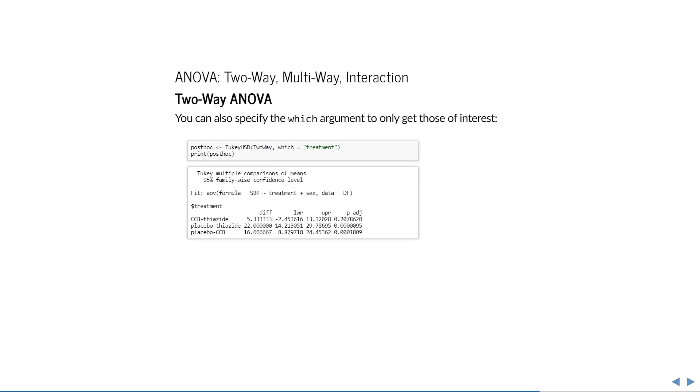If, in the omnibus test, you see that one variable's effect is not significant, you can produce a post-hoc of only one variable at a time using the which argument.